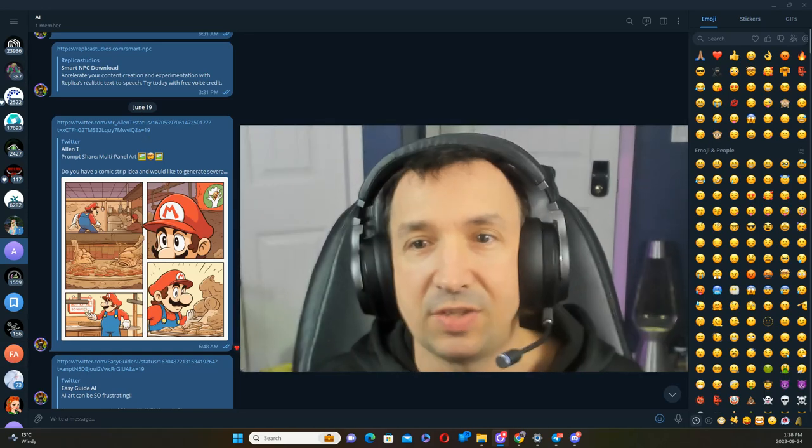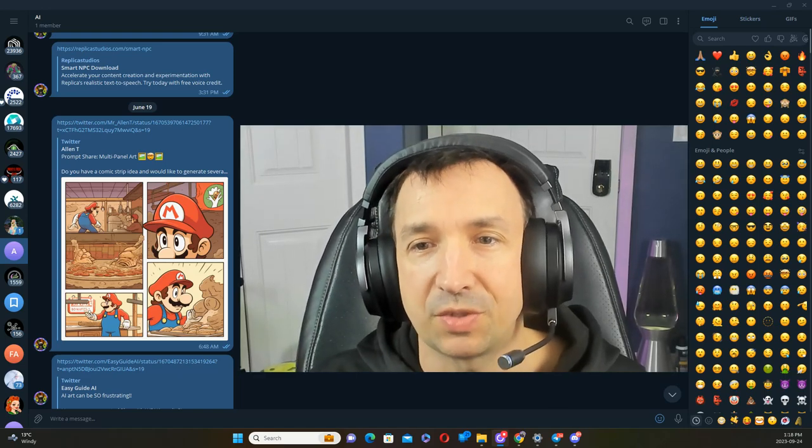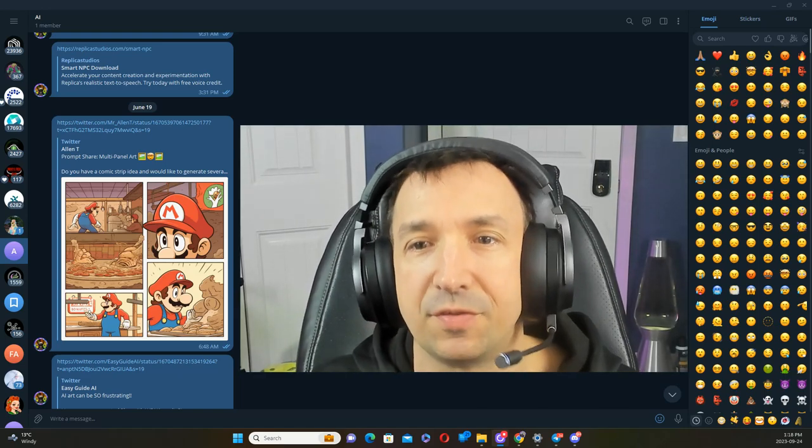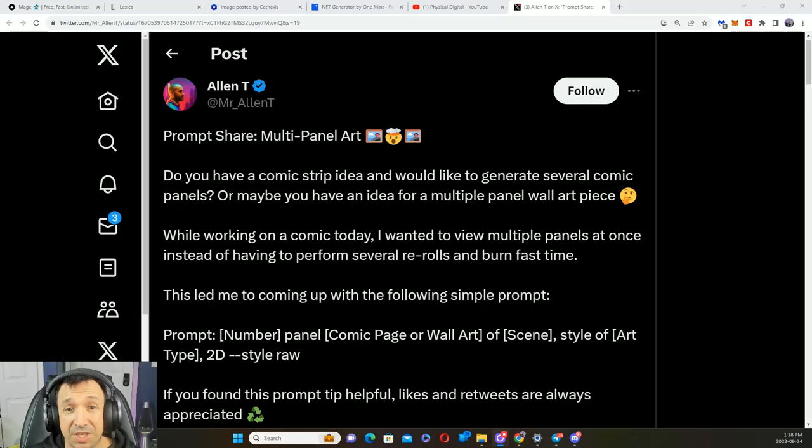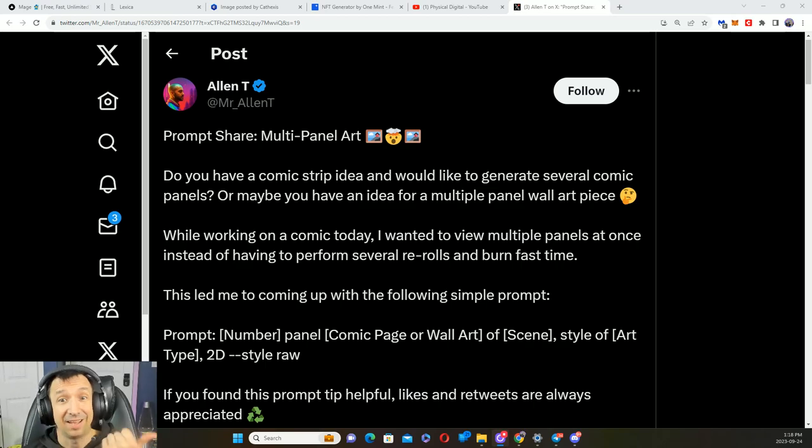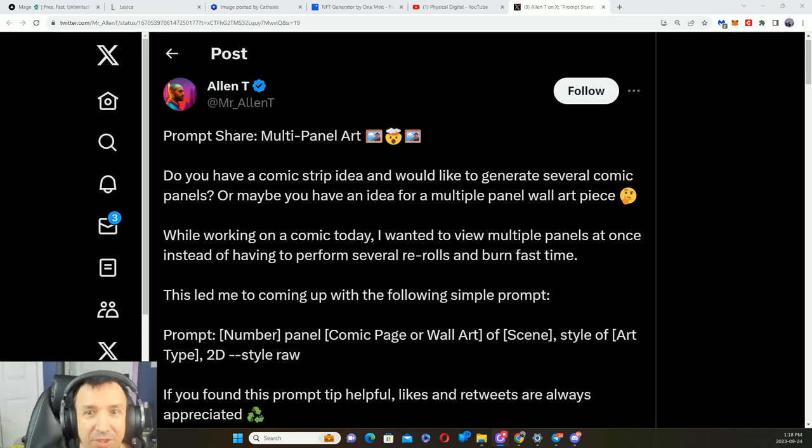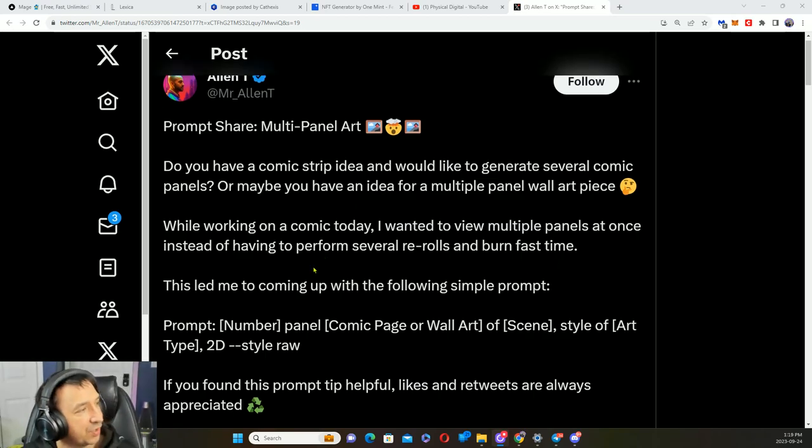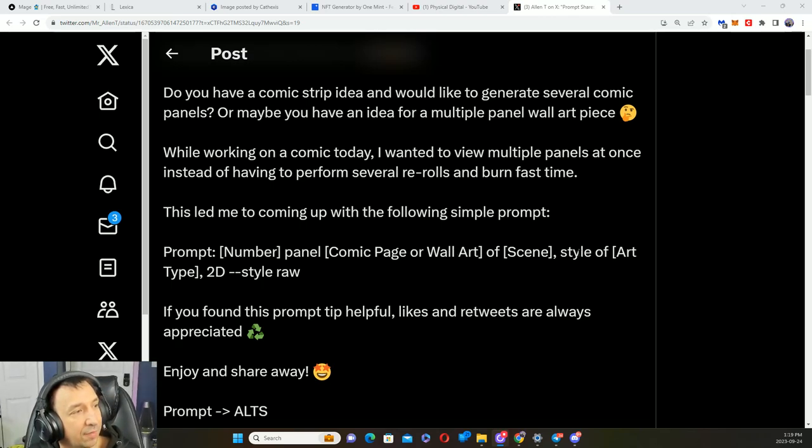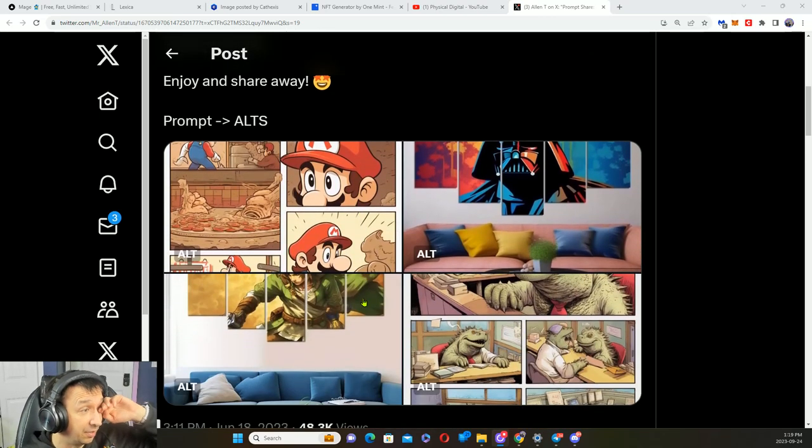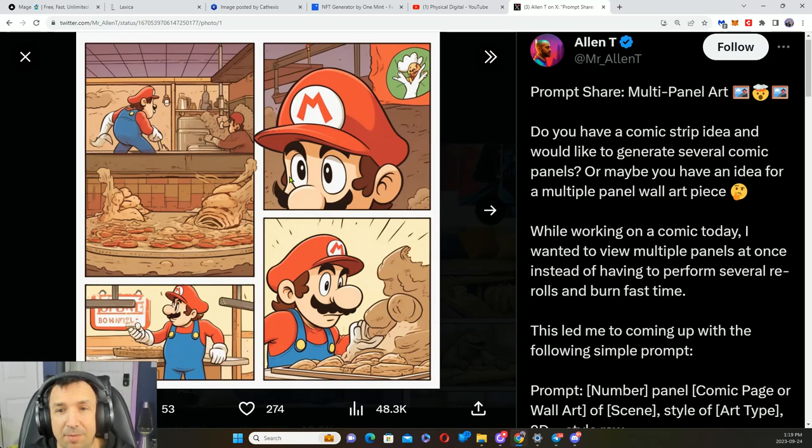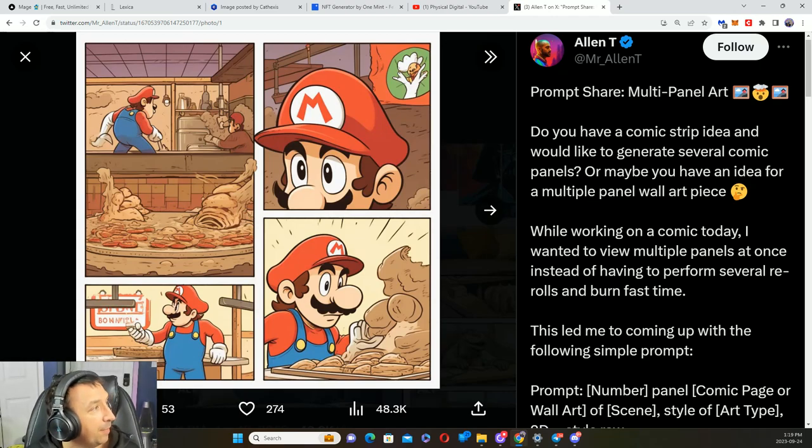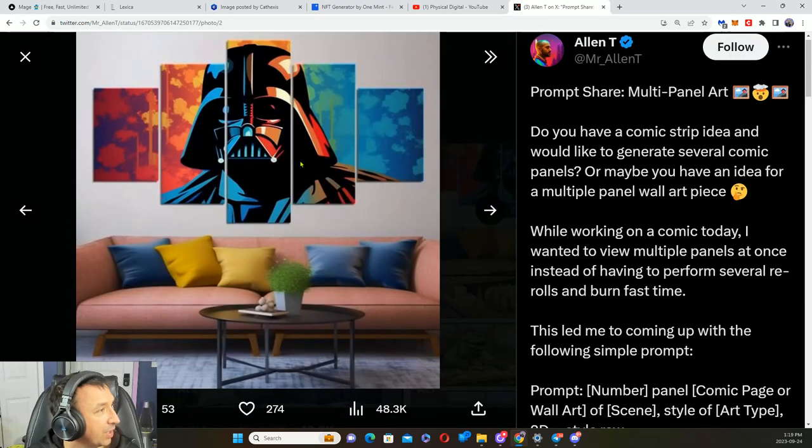Did you know you could make comic book art with AI? Yeah, you can, really cool. Here's the prompt right here: prompt, number panel comic book page of wall art of a scene style art 2D raw style. Here you go, check this out, here's some examples for you. Here's one where they kind of did Mario. Here's another one here, so here's some panel art.